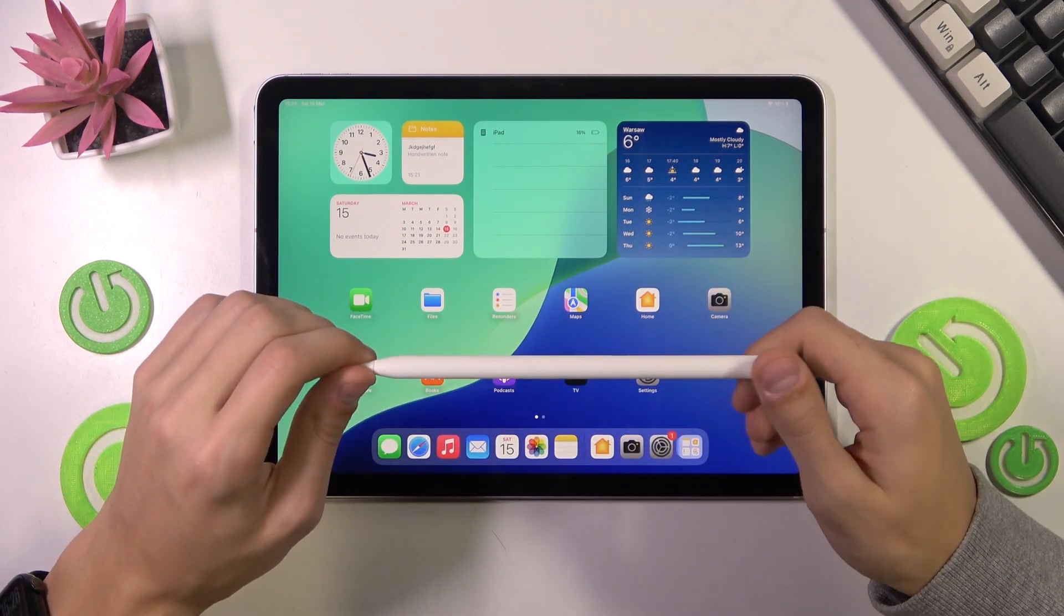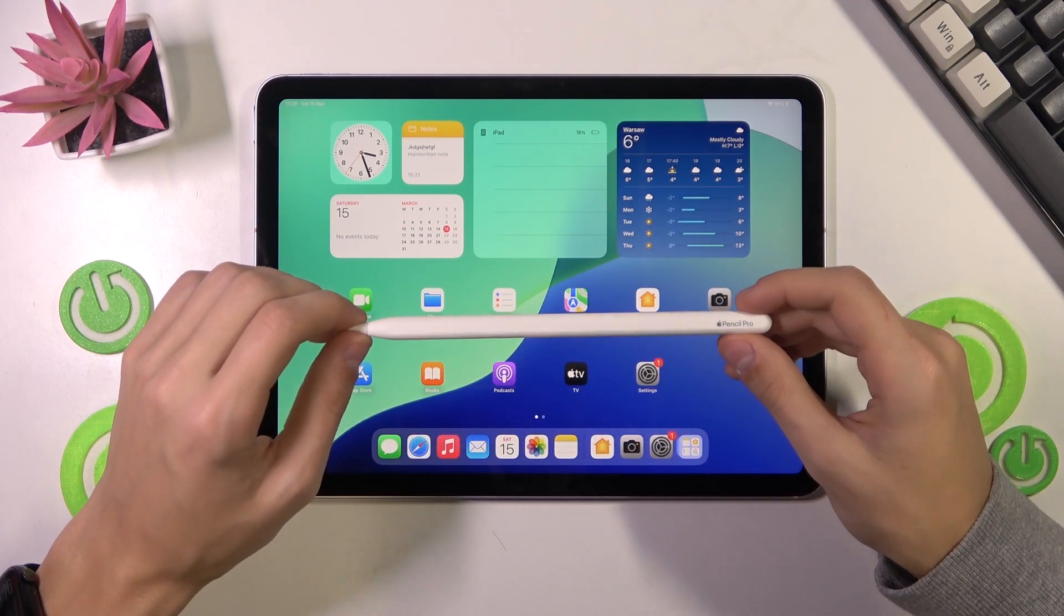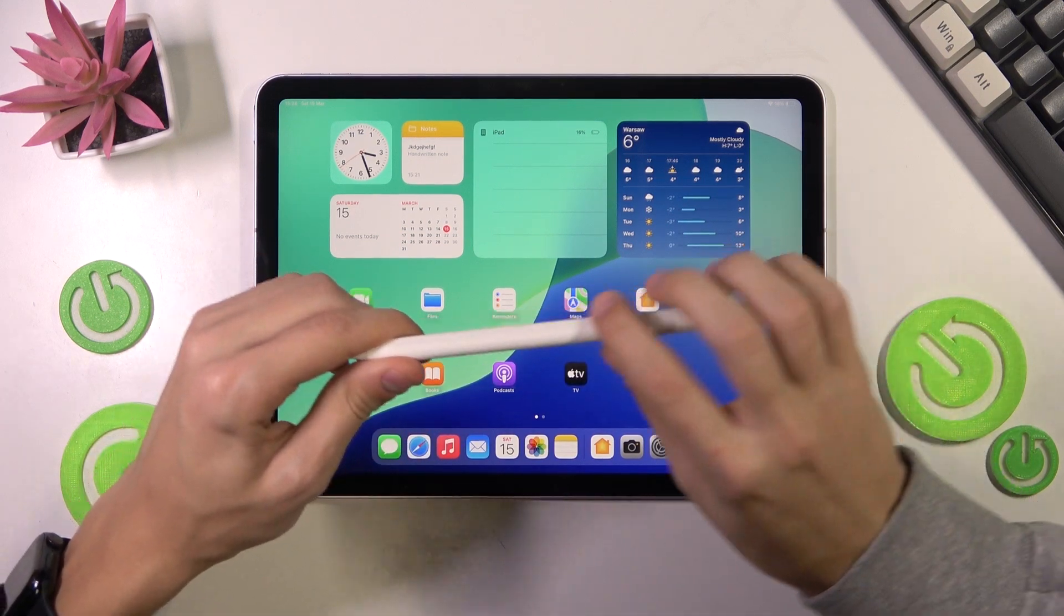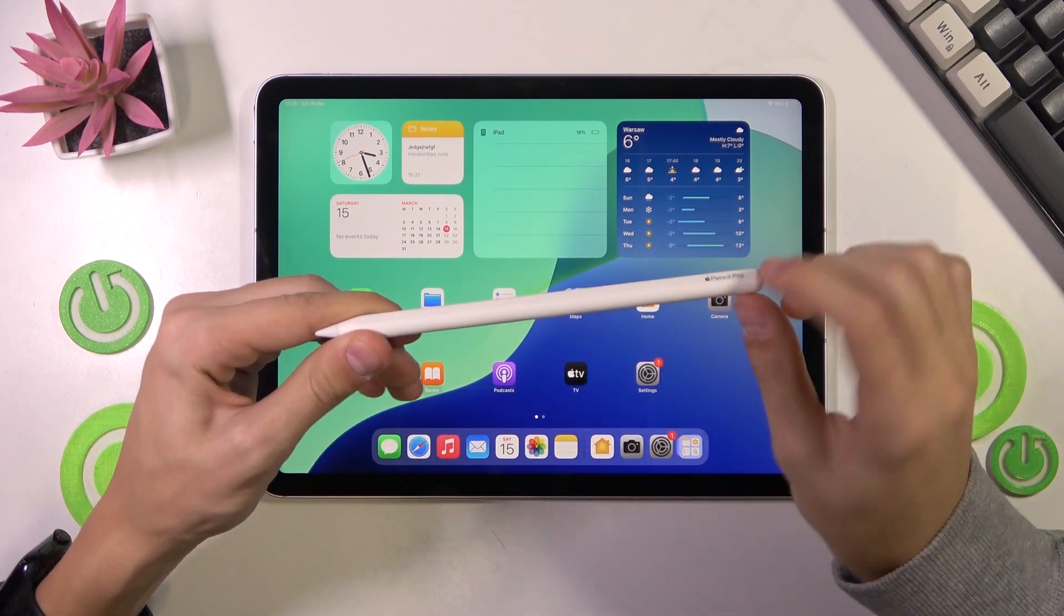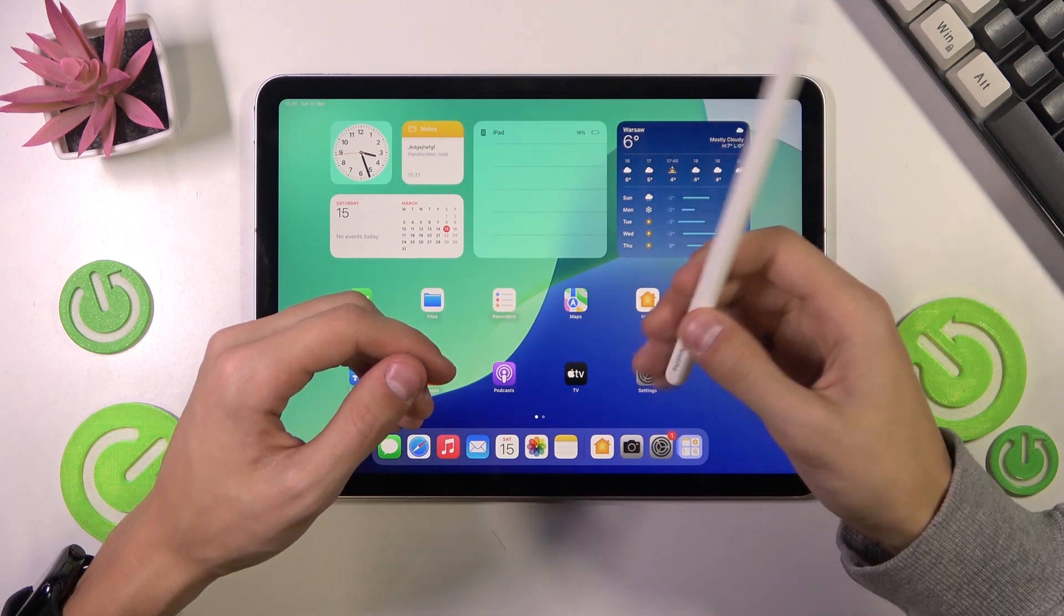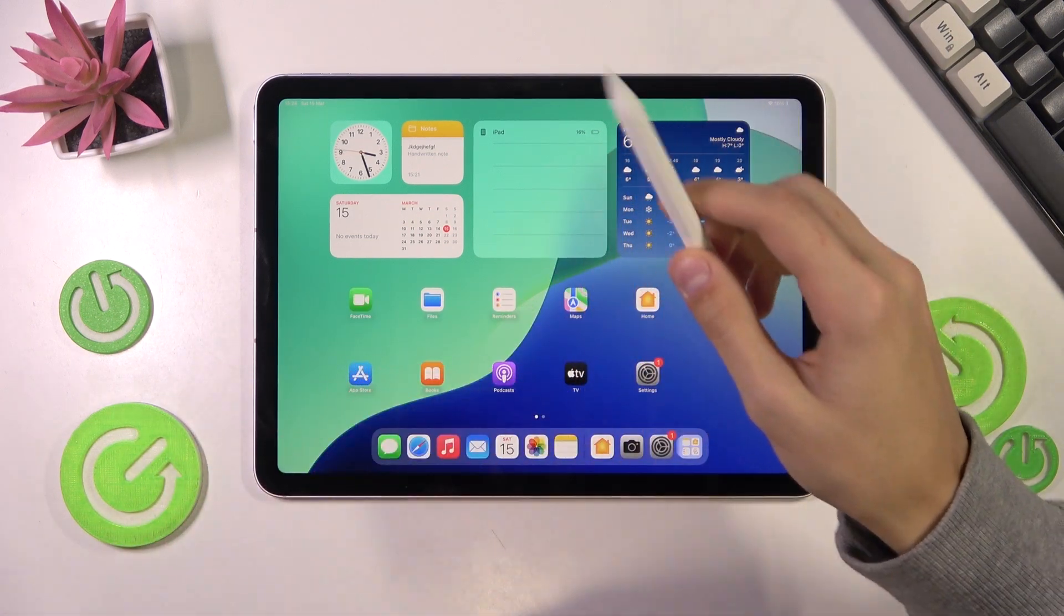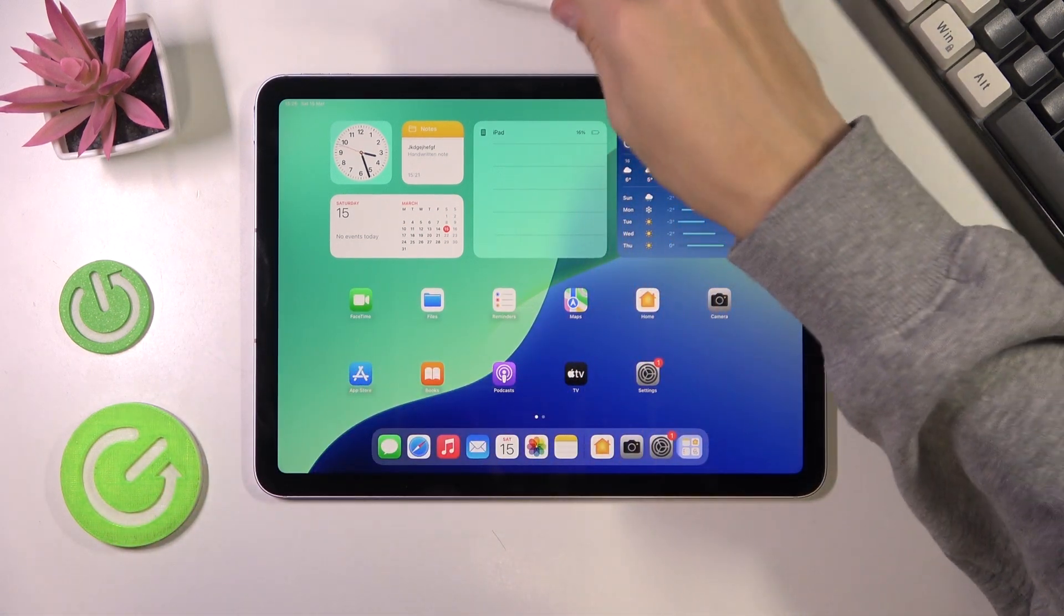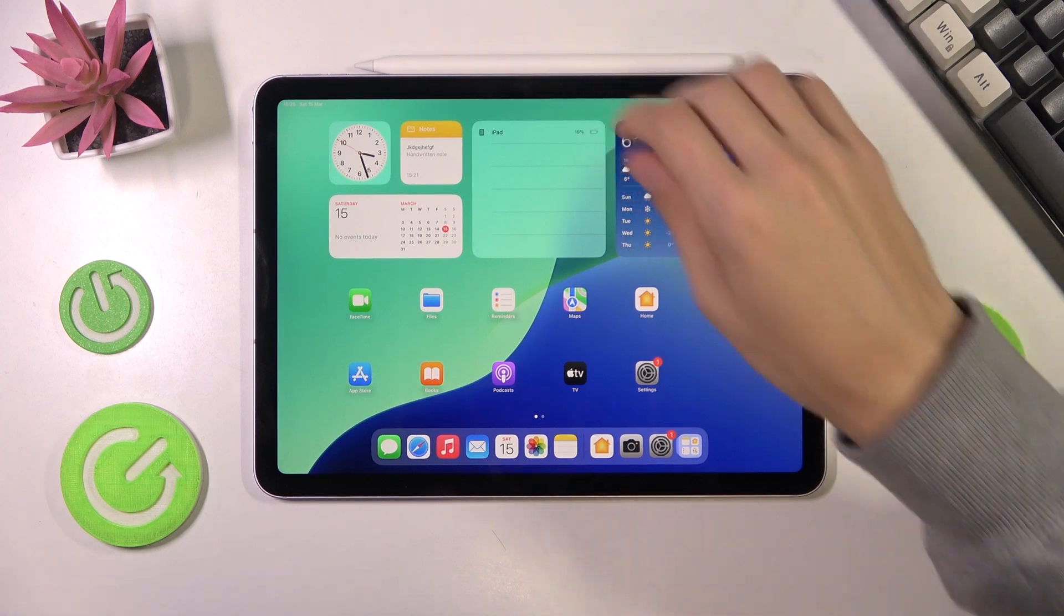Today I'm going to show you how to connect the Apple Pencil Pro. Here we have this flat side on the Apple Pencil with the logo. What we're going to do is just align the flat side to the top of the iPad, like that.